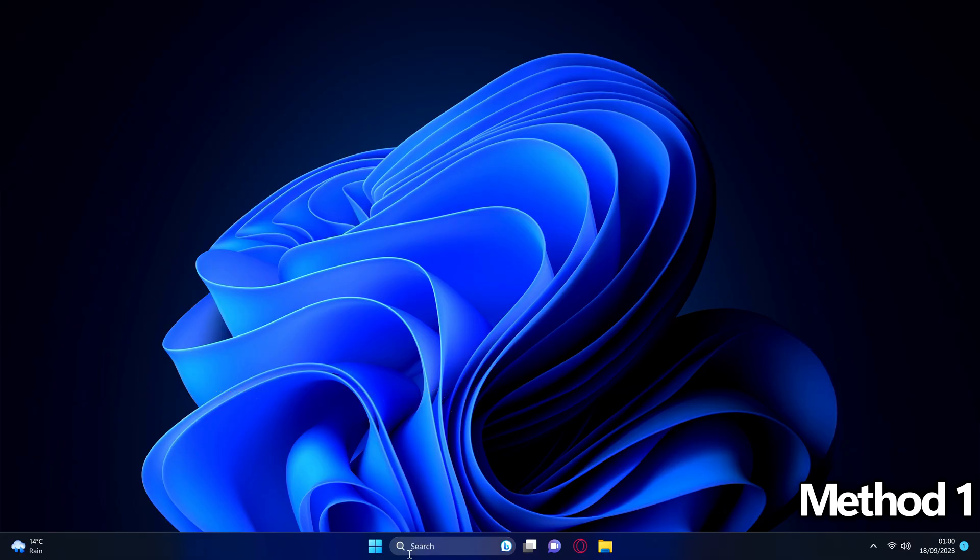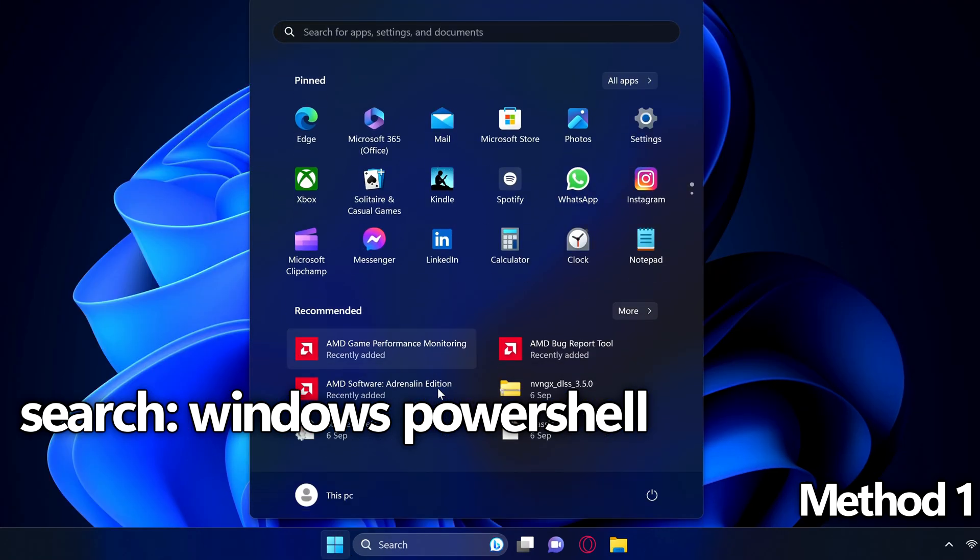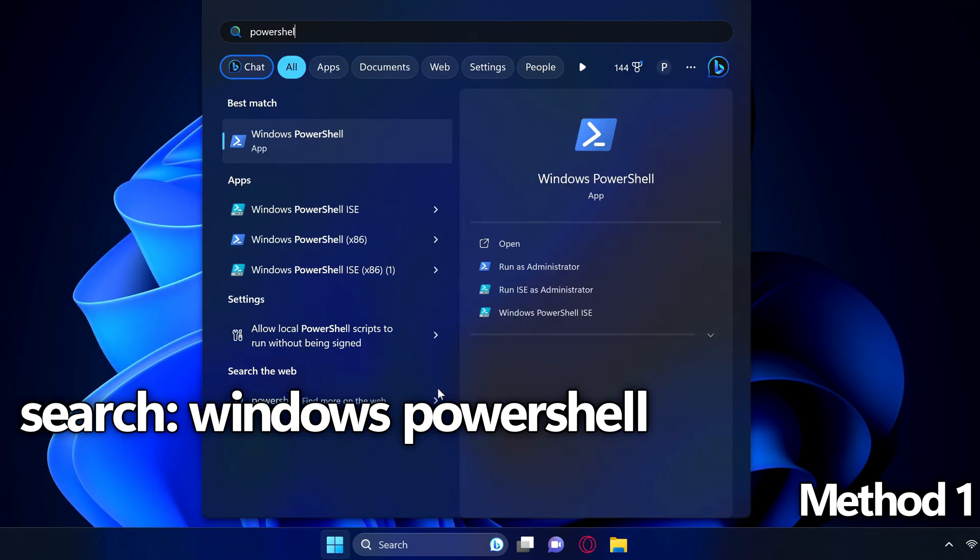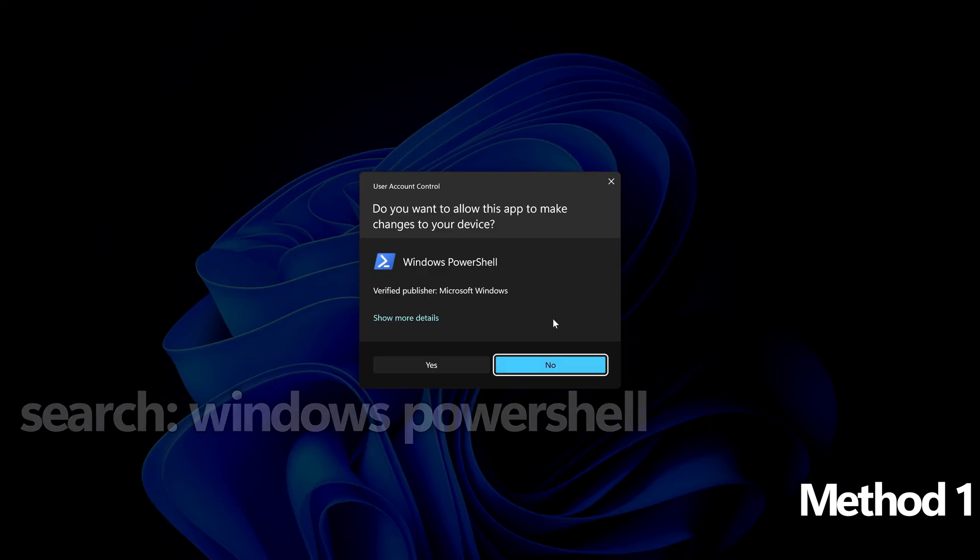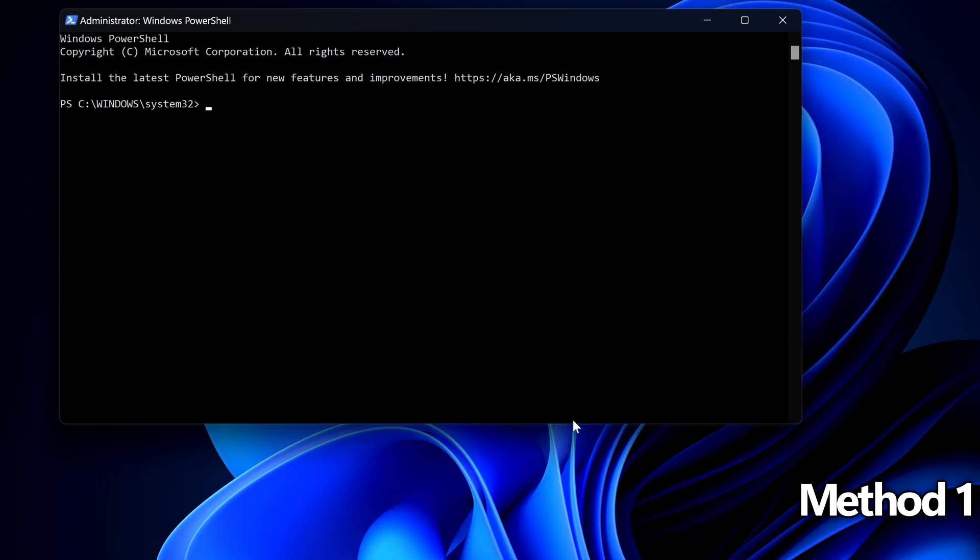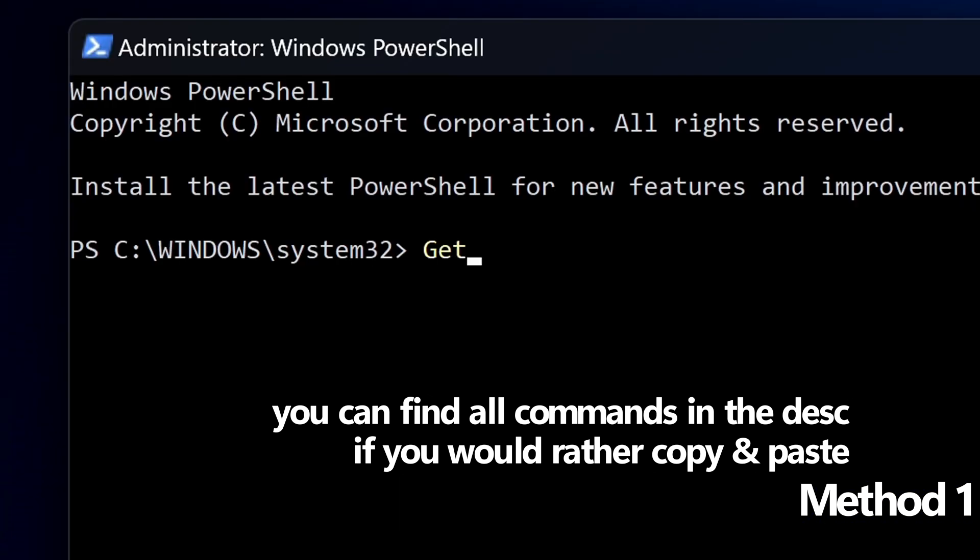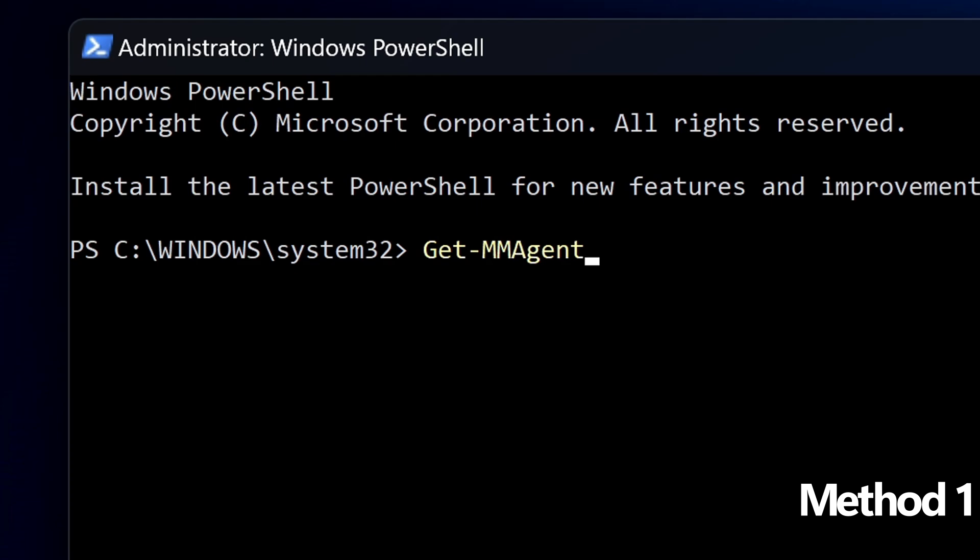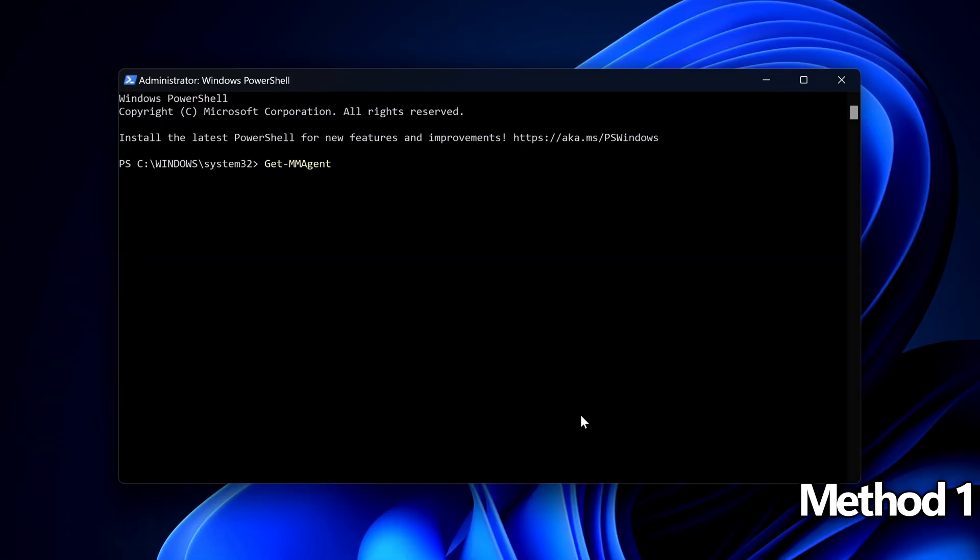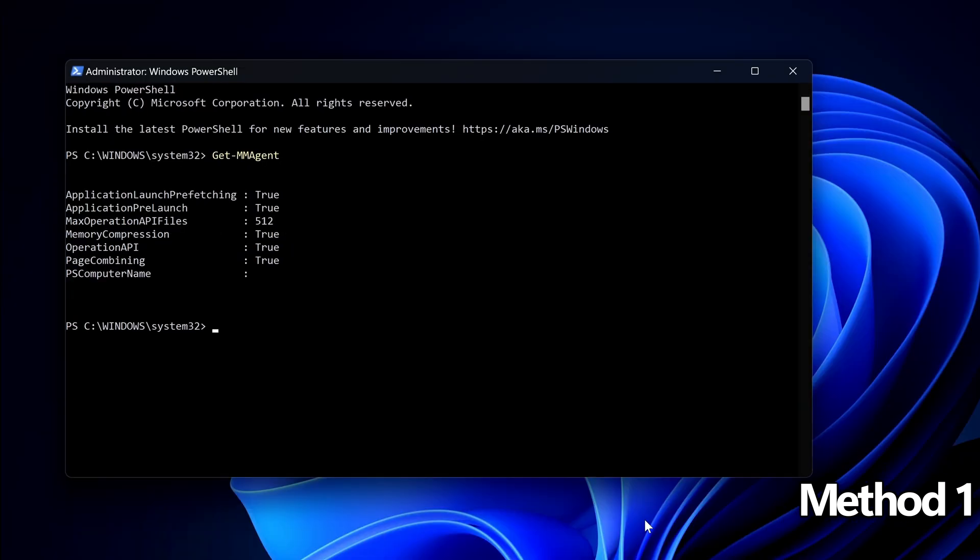First of all what you need to do is get down to the windows button, search for powershell, find the windows powershell application, go over to the right hand side to this and run this as administrator, select yes. First command we need to type or paste is get dash mmagent. Make sure that you do have the correct letters capitalized just to make sure that this does work then press enter.